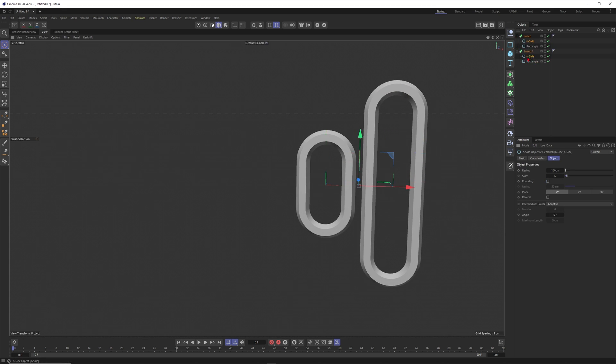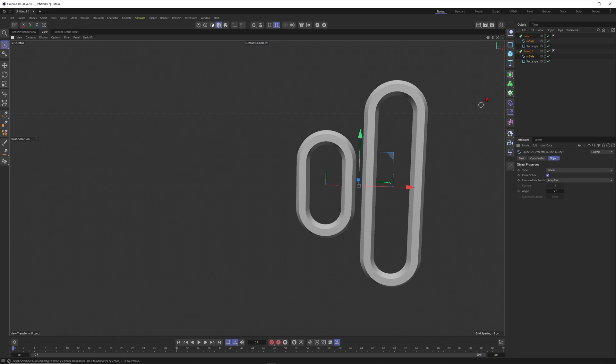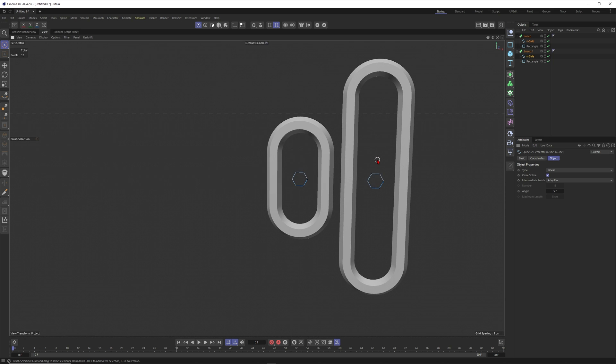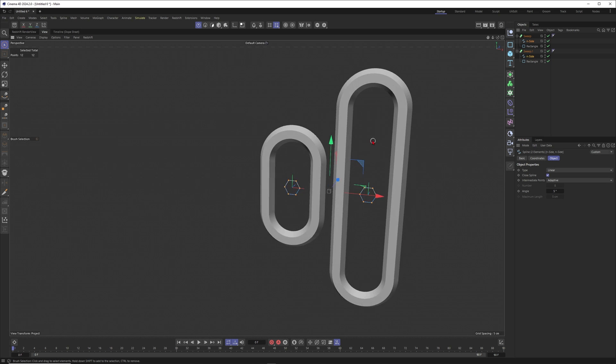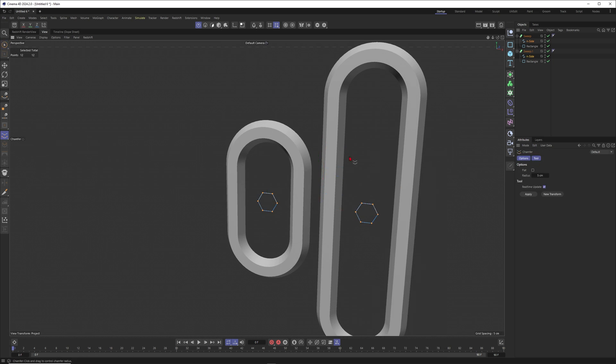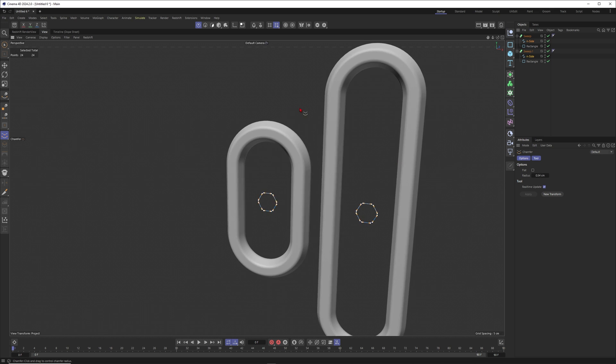I just want to do one thing here. I want to select both extrude sides and press C to make these ones editable. Go into points mode, select Ctrl+A to select all of the points, right click and go to chamfer.